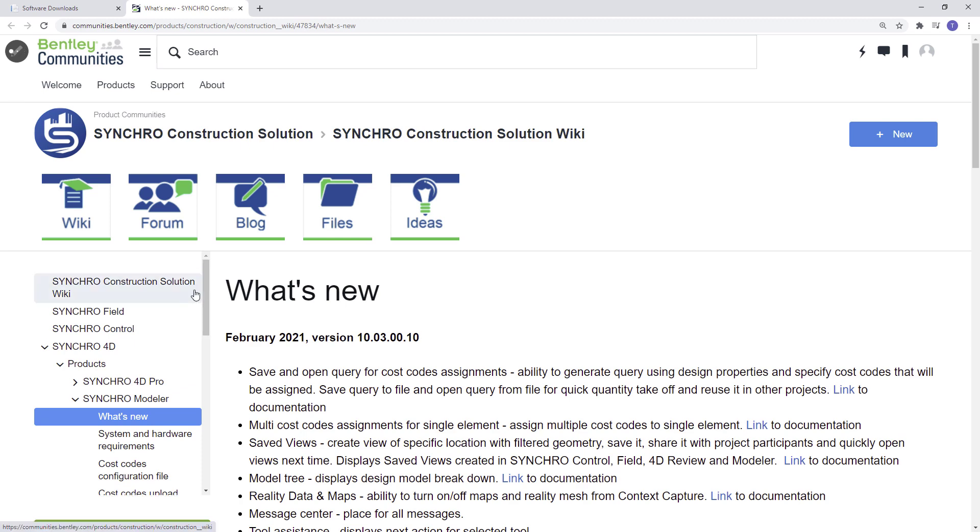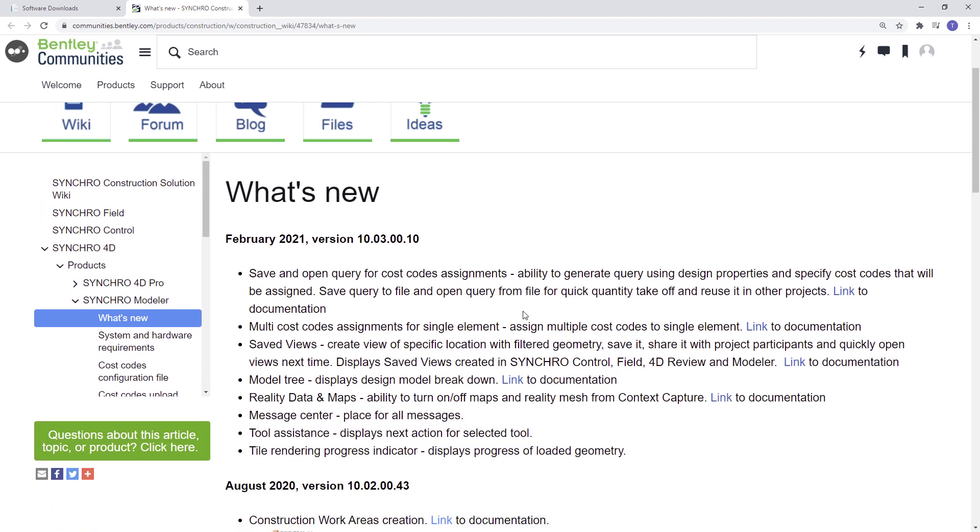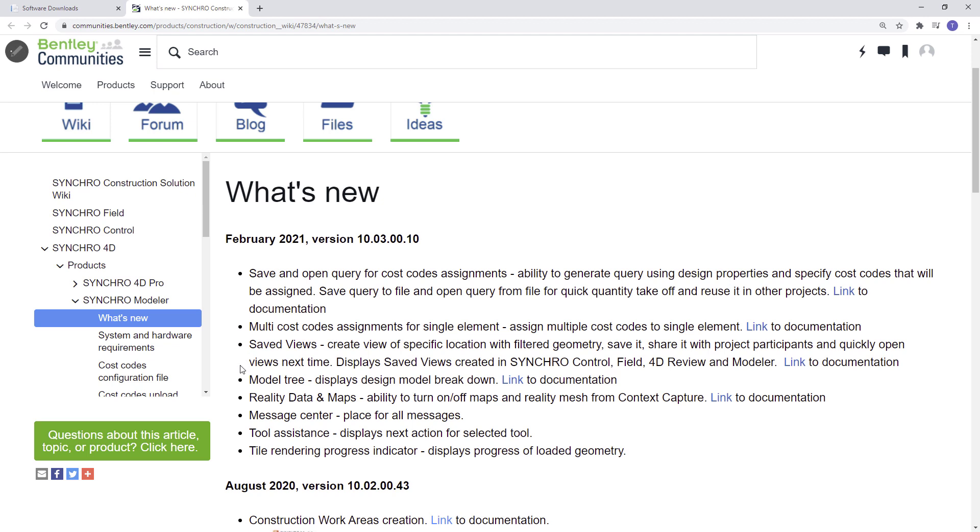As you can see here, we have all the new features listed for the recent Synchro Modeler update. These include save queries for cost code assignments, which gives ability to generate queries using design properties and specify cost codes that will be assigned, assigning multi-cost codes to a single element, creating saved views for you and the rest of the project team to view, and the ability to turn on and off maps and reality meshes, and a few other handy features you can check out on the Bentley's Community page.